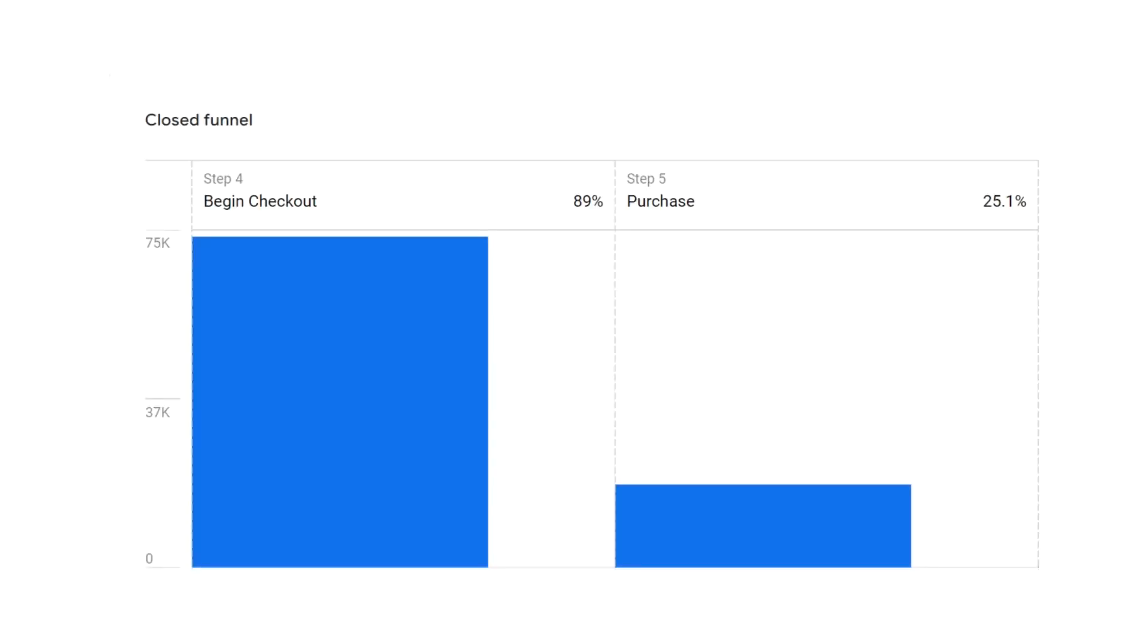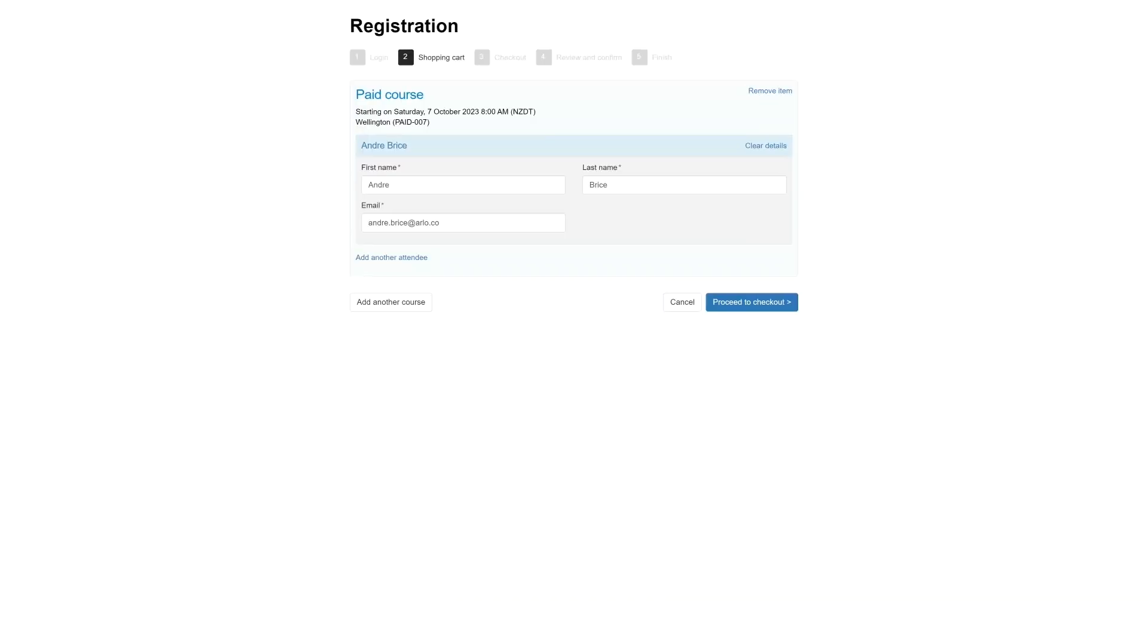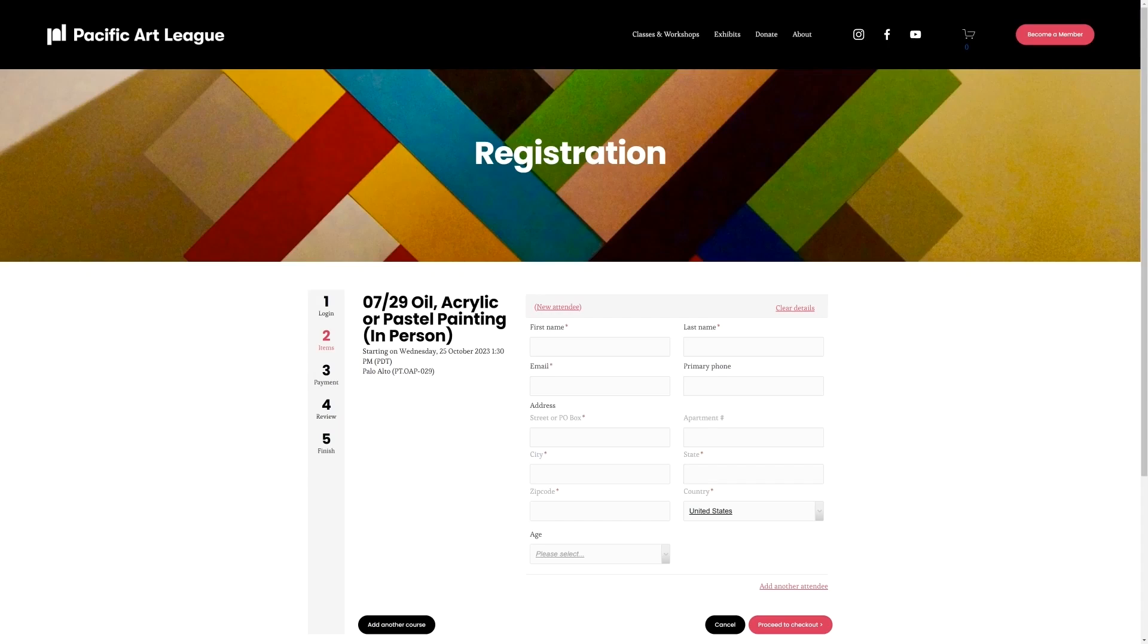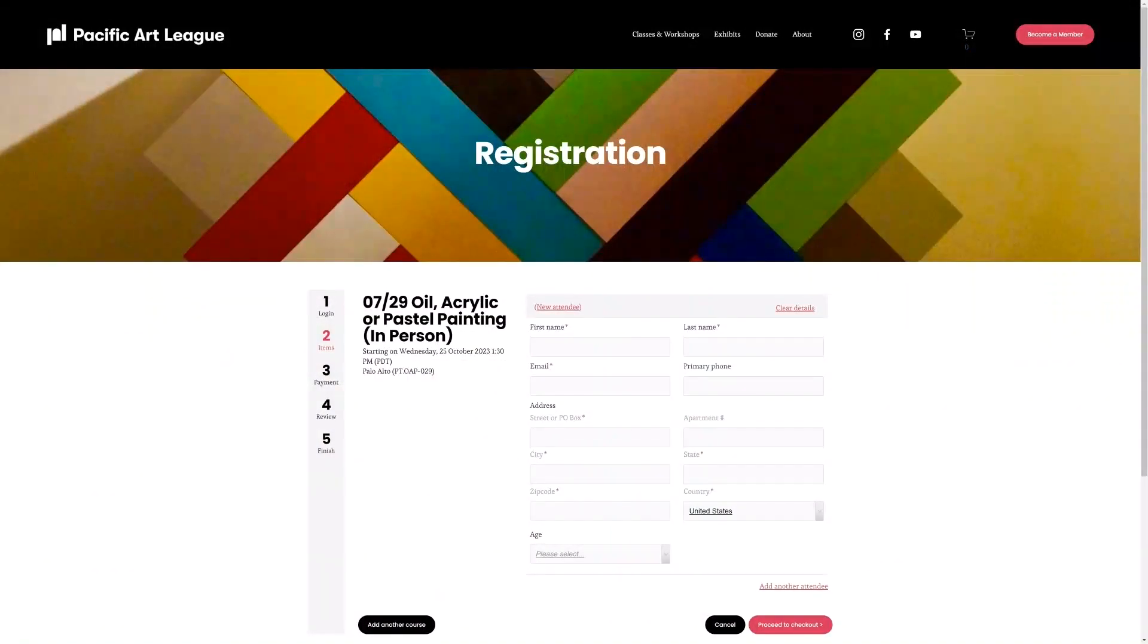And finally, if the drop off is happening between getting to the checkout and then completing the purchase, some of the things you could try testing would be removing some of the fields. Ask yourself, what is the minimum amount of information I need to collect from my users? Because any additional fields could be losing you sales. You can also brand your checkout with your colors and logo, or even copy your website's full header and footer so that it feels like you're still on your website while going through that checkout process.